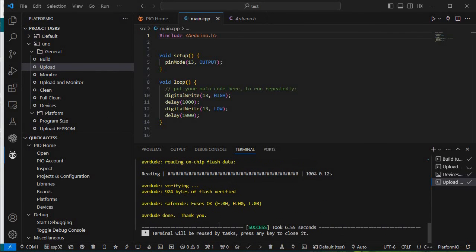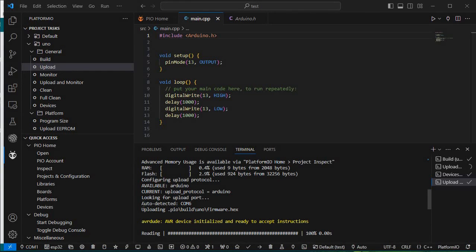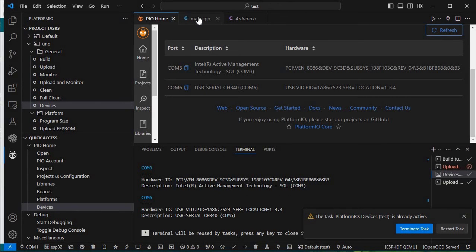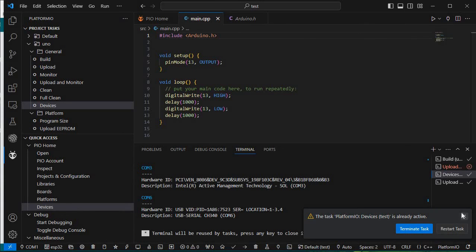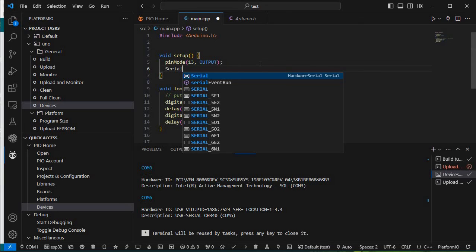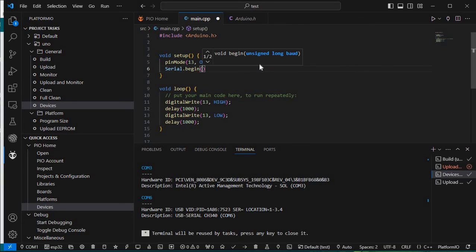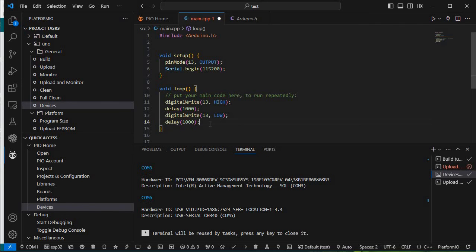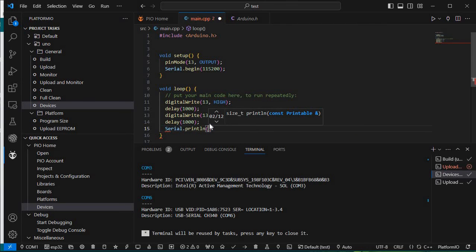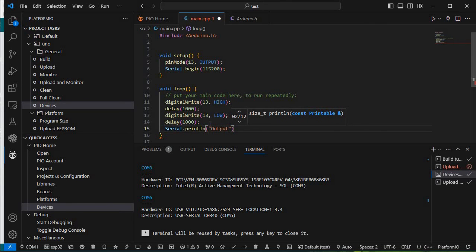Now it is auto-detected and we got success — COM6 was auto-detected. I hope you like this tutorial. You can also directly open a Serial Monitor here. I'll add 'Serial.begin(115200)' in setup and in the loop 'Serial.println()' to print some output.